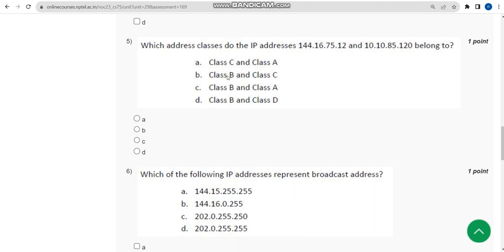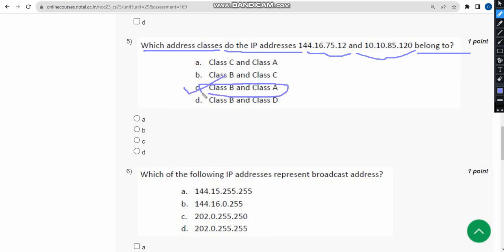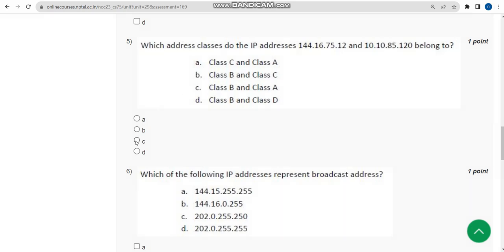Fifth question: which address classes do the given IP addresses belong to? For the fifth question the probable solution is option C — class B and class A respectively. So mark option C.